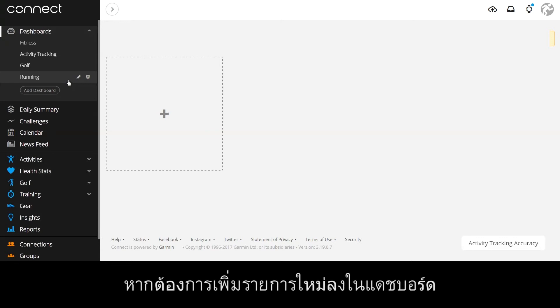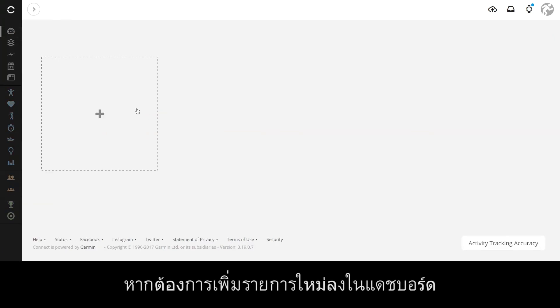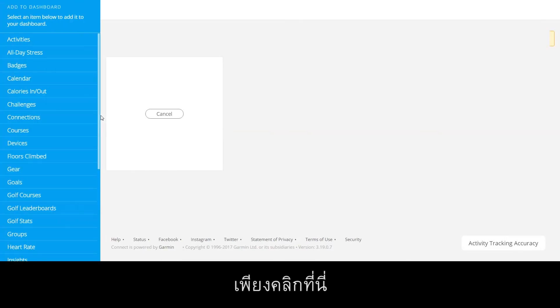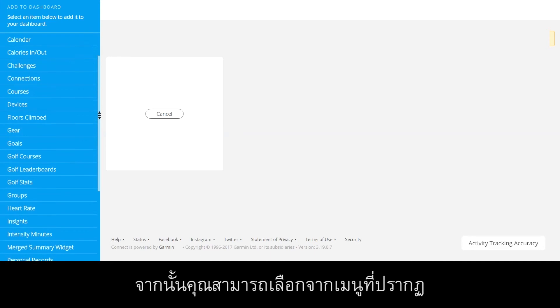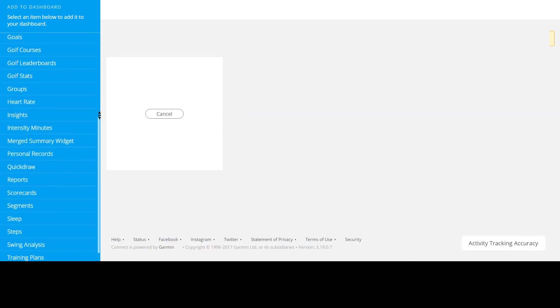If you need to add a new item to your dashboard, just click here. Then you can choose from the menu that appears.